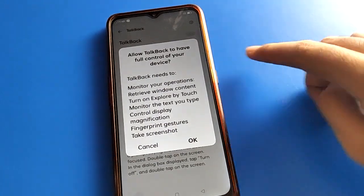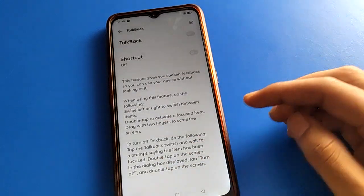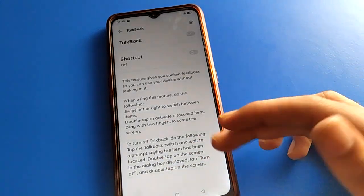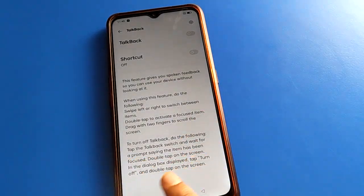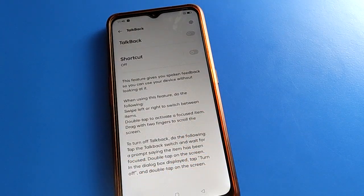Thanks for watching. I hope you understood how to use TalkBack settings and how to turn off TalkBack on your mobile.